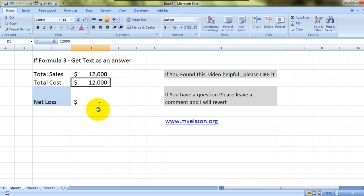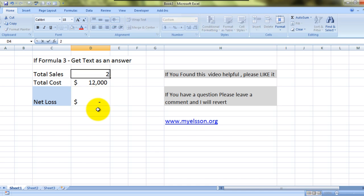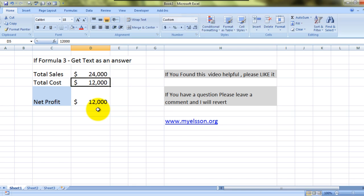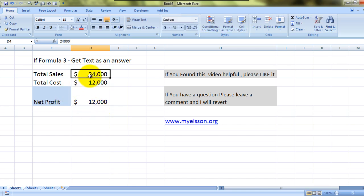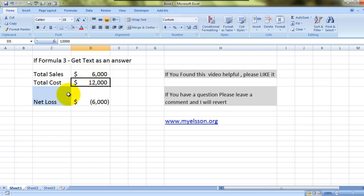Let's test it: with sales equal to twelve thousand and cost twelve thousand, it's giving me 'net loss' because it's neither a profit nor a loss. If sales is twenty-four thousand dollars, it gives 'net profit'. If sales is eight thousand and cost is six thousand dollars, it gives 'net loss'. Wonderful!